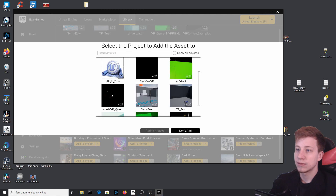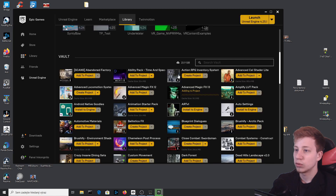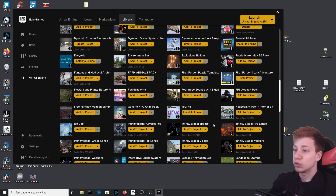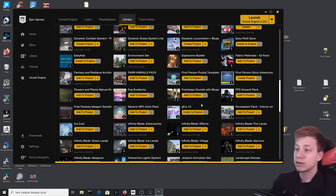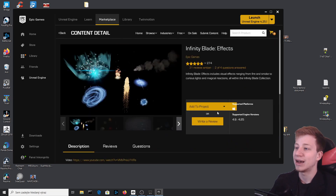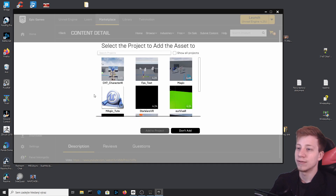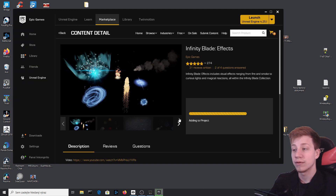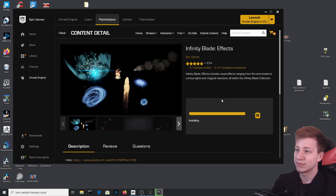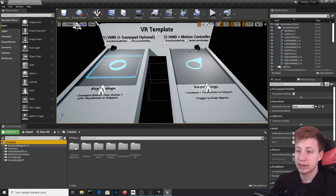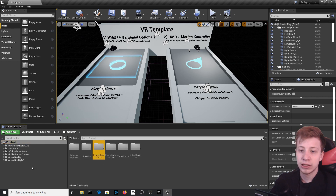Add it to the project. Another free asset to add is the Infinity Blade Effects — if you find it in the Marketplace it will be free, it's from Epic. Add it to the project as well. It's a little bigger so it will take a while, but now you should have enough effects. The starter content also has some useful effects, so we have plenty to work with.